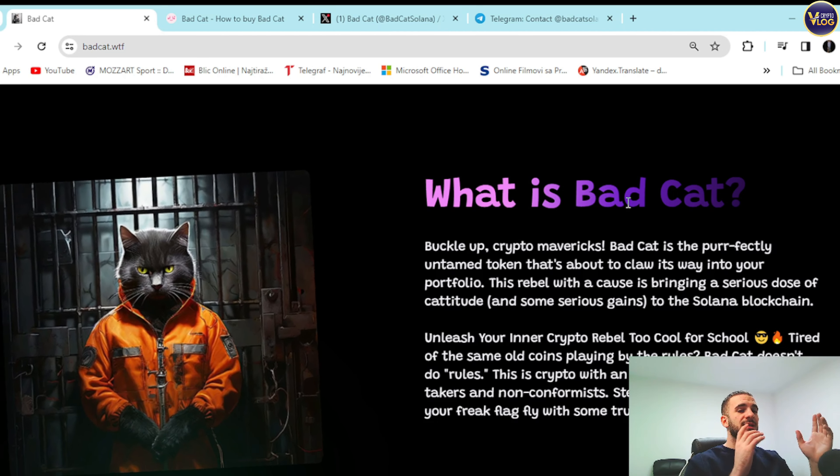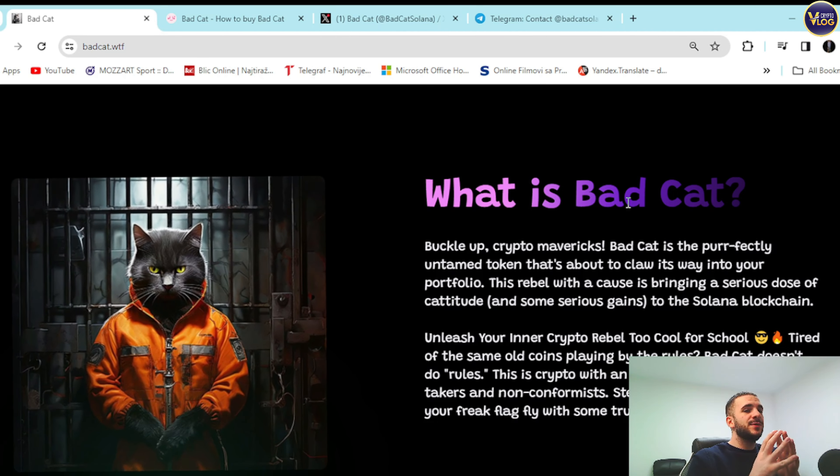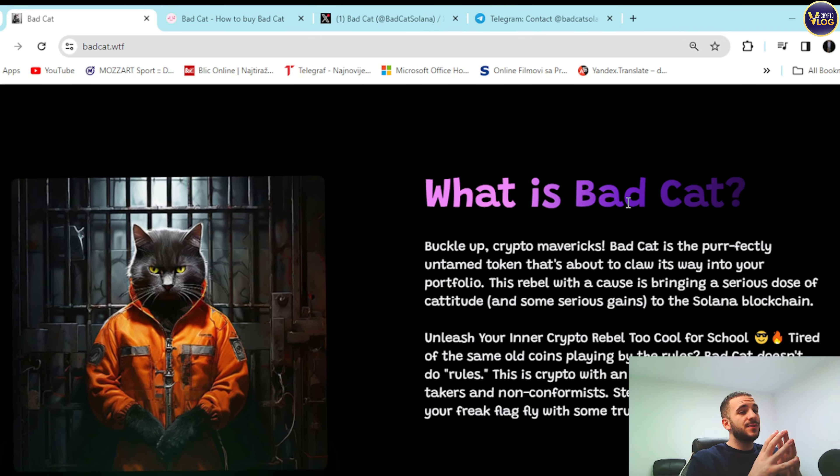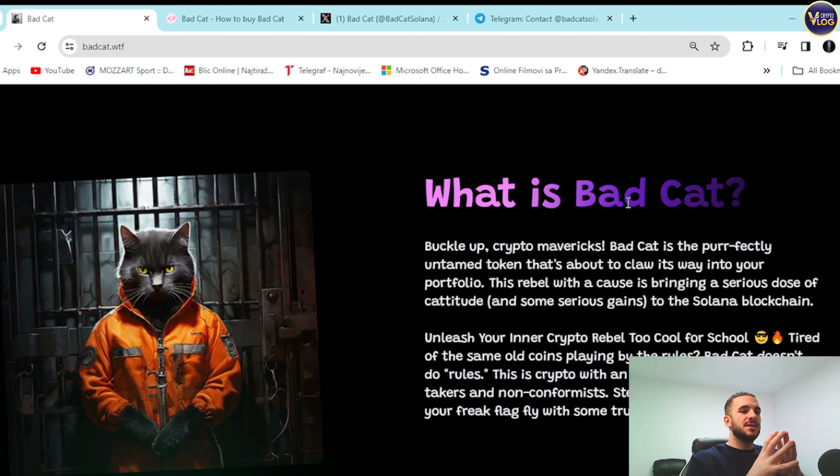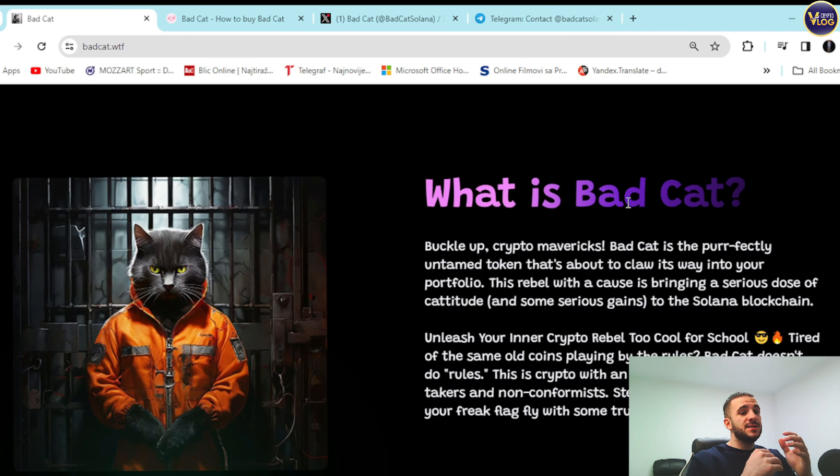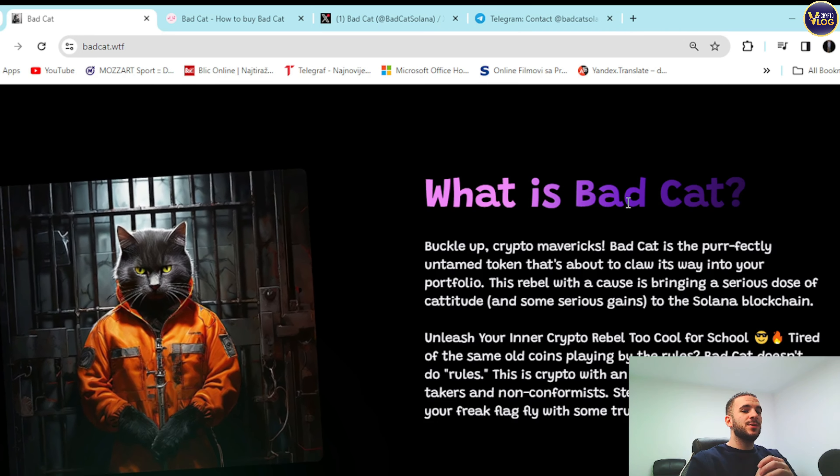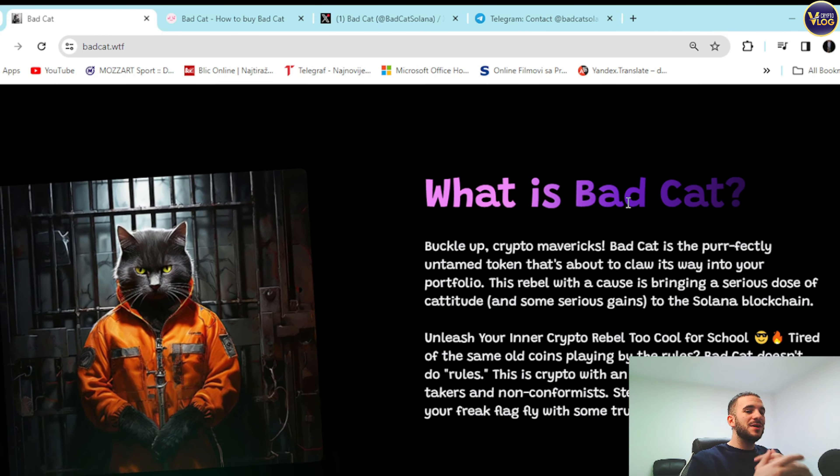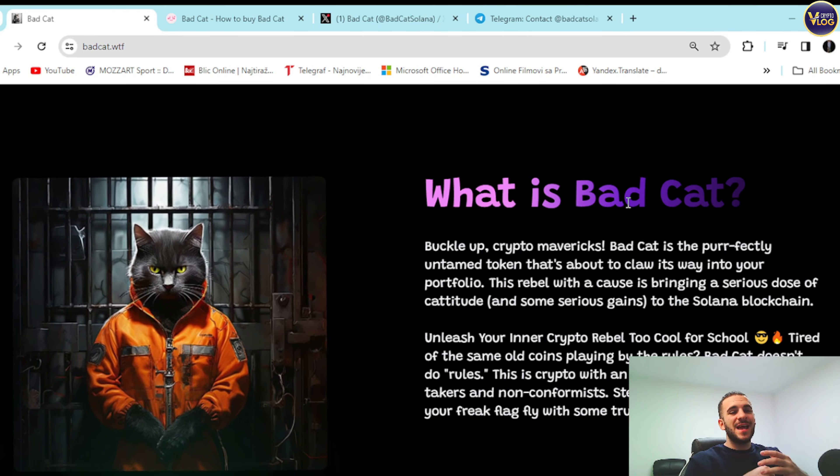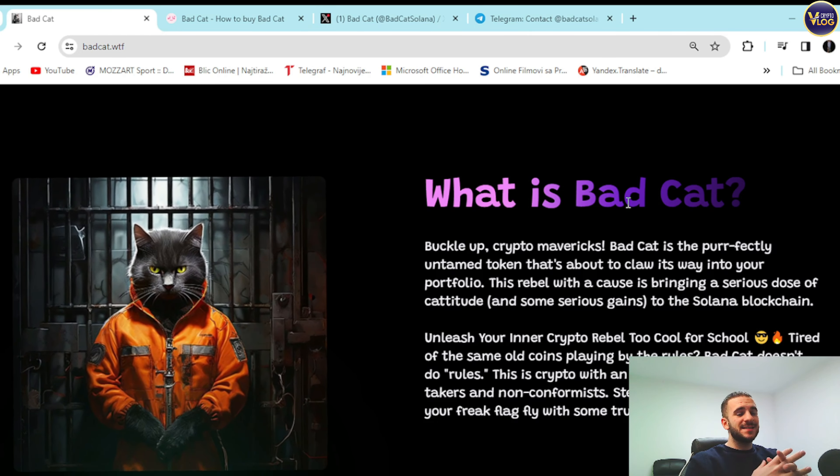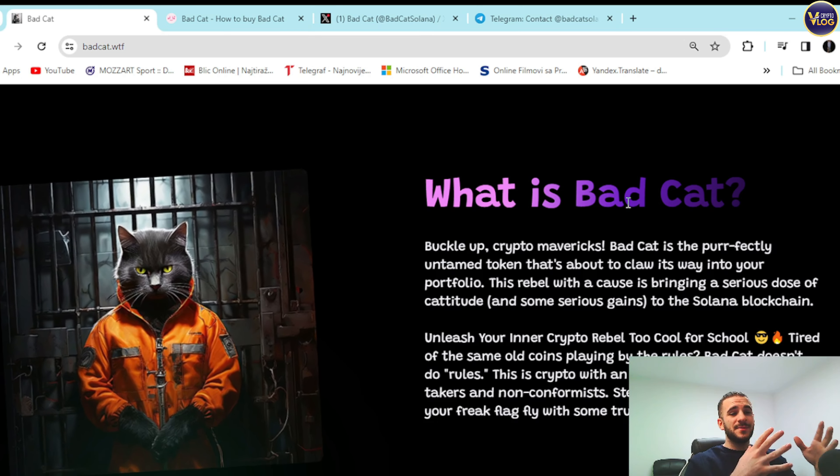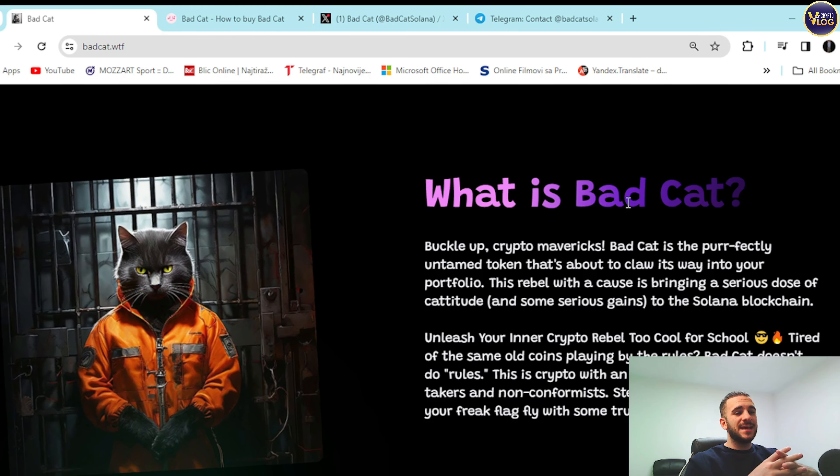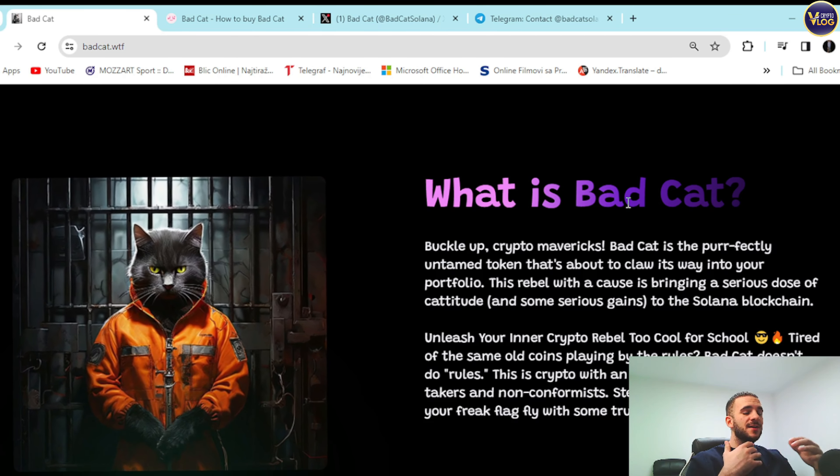This rebel with a cause is bringing a serious dose of catitude and some serious gains to the Solana blockchain. Unleash your inner crypto rebel, too cool for school guys. Tired of the same old coins playing by the rules? Bad Cat doesn't do rules. This is crypto with an edge, made for the risk takers and non-conformists.